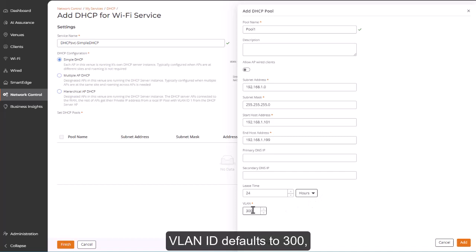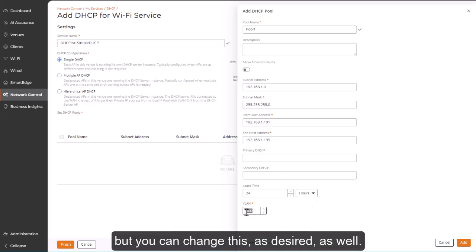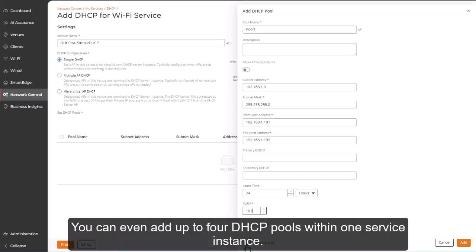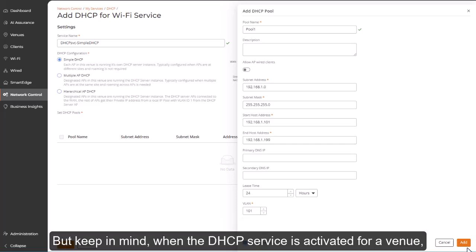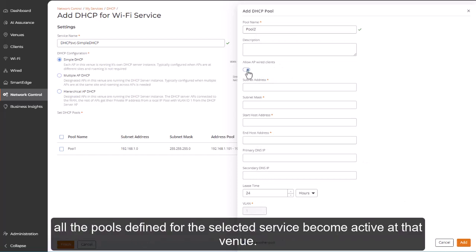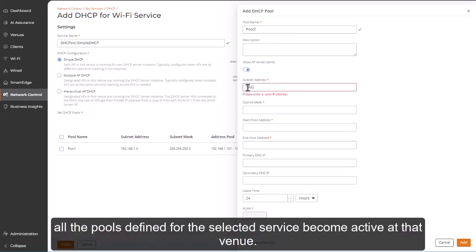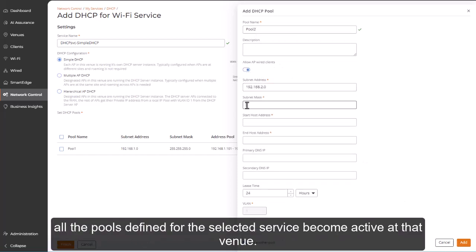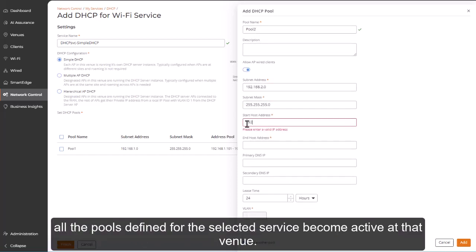VLAN ID defaults to 300, but you can change this as desired as well. You can even add up to four DHCP pools within one service instance. But keep in mind, when the DHCP service is activated for a venue, all the pools defined for the selected service become active at that venue.